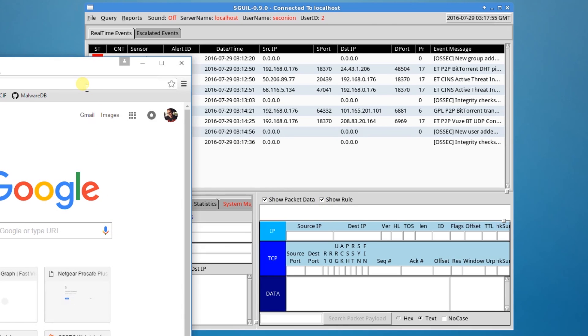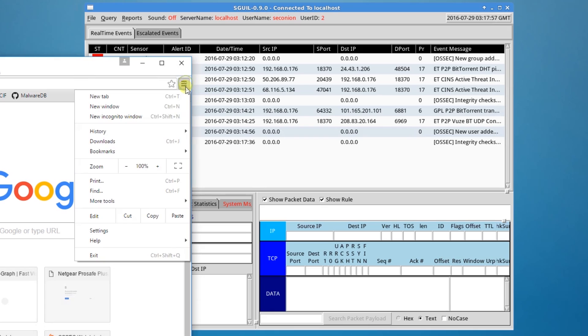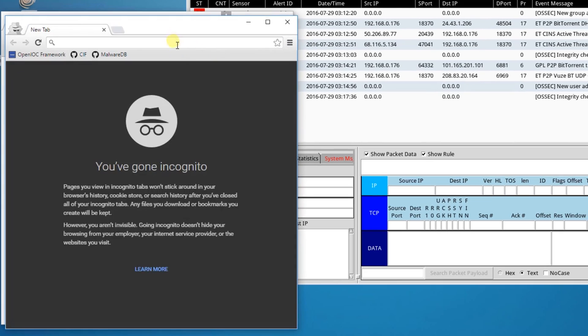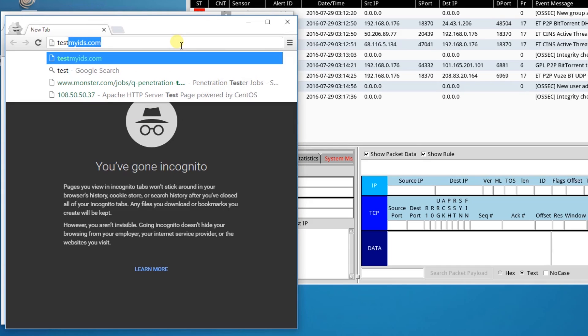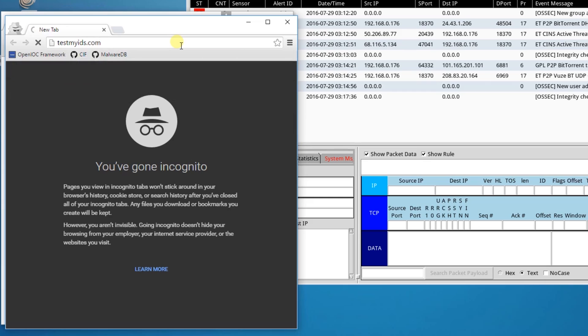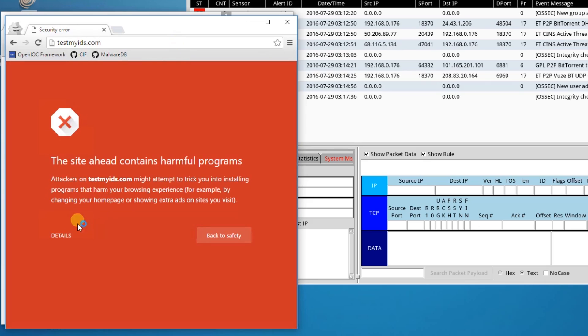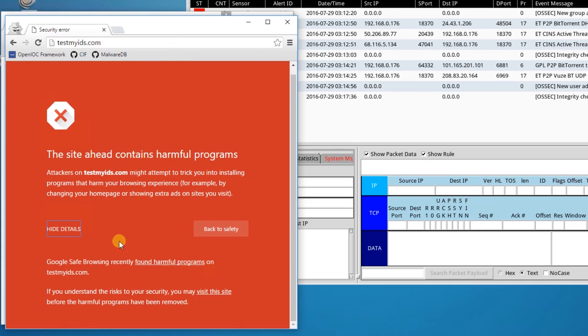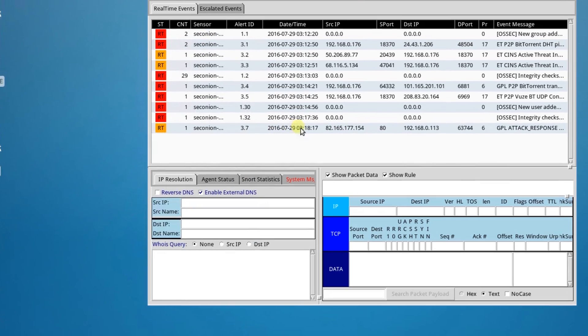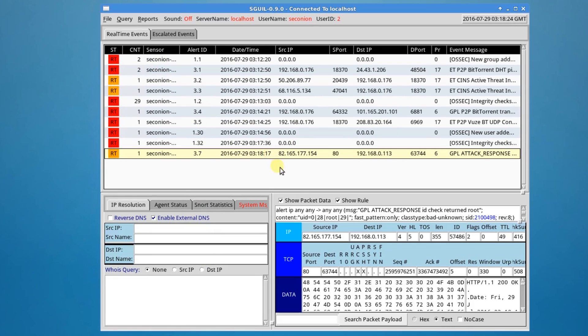And when we have a browser, we're going to make sure that we go to Incognito Browser. Make sure this isn't cached. If I've already gone here before, the IDS won't flag on it. So, we'll type in testmyids.com. And Google's going to say it's a harmful program. We'll click Details and visit this site. Okay. An alert generated in Squeal. It says GPL attack response. If we click on that, we see the response ID check return root. So, that was what was on the website. It was root ID. And that's what Squeal flagged.